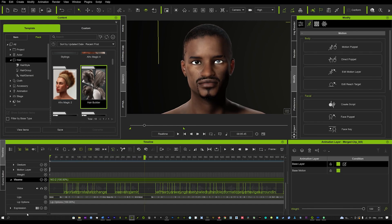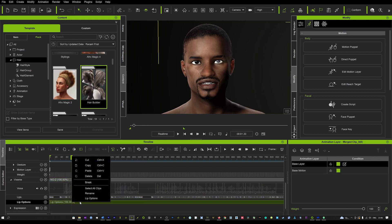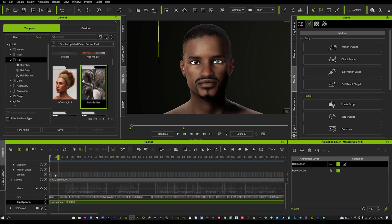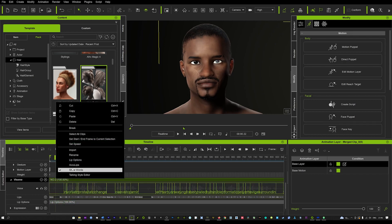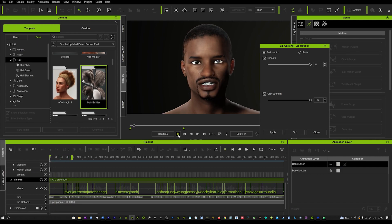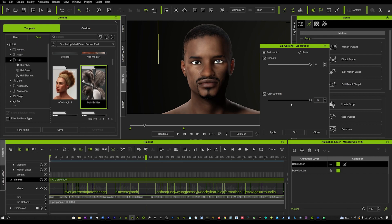You'll also notice that right-clicking the Viseme also adds a smoothness section onto your lip options — you can delete that and start again if you wish. Right-click on the Viseme again, go into Lip Options, and you'll also see Clip Strength, which you can adjust. Increase it a bit, hit Apply, and you can see it makes the mouth a lot more pronounced. I'll go back to the original values and hit Apply and OK.